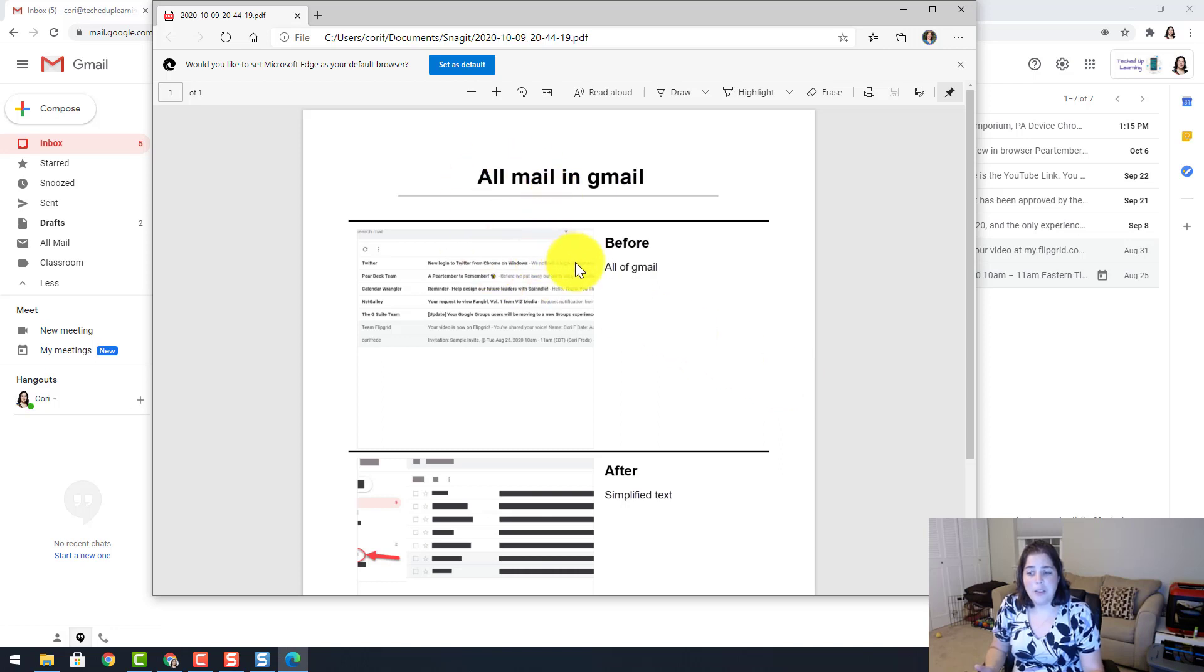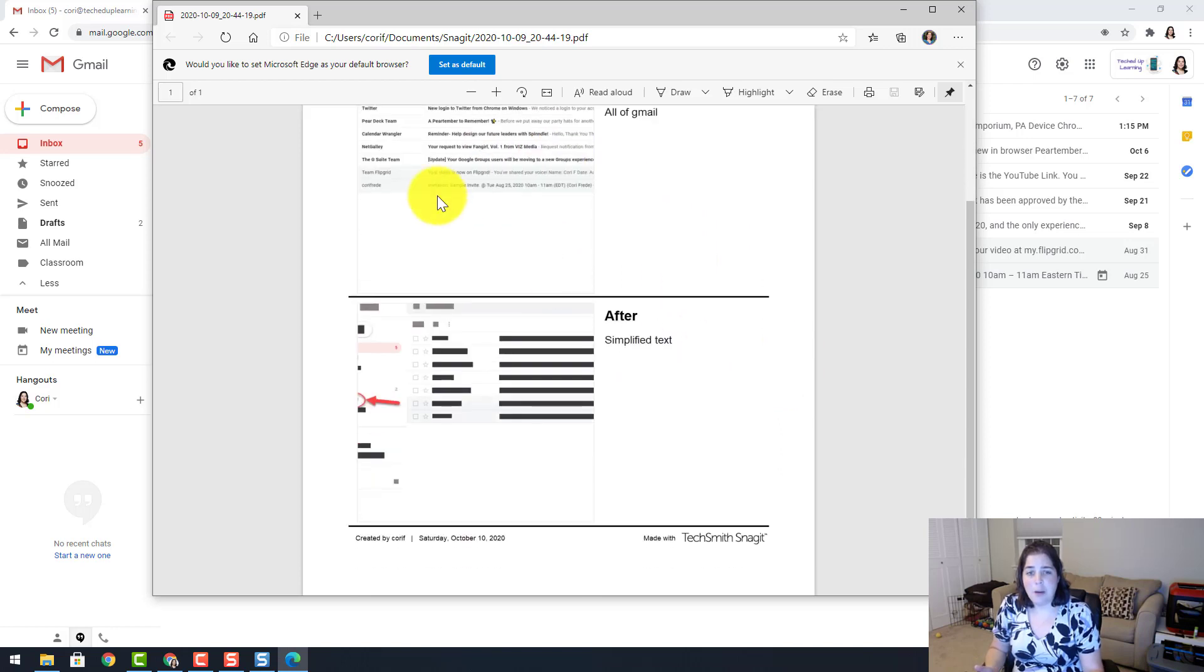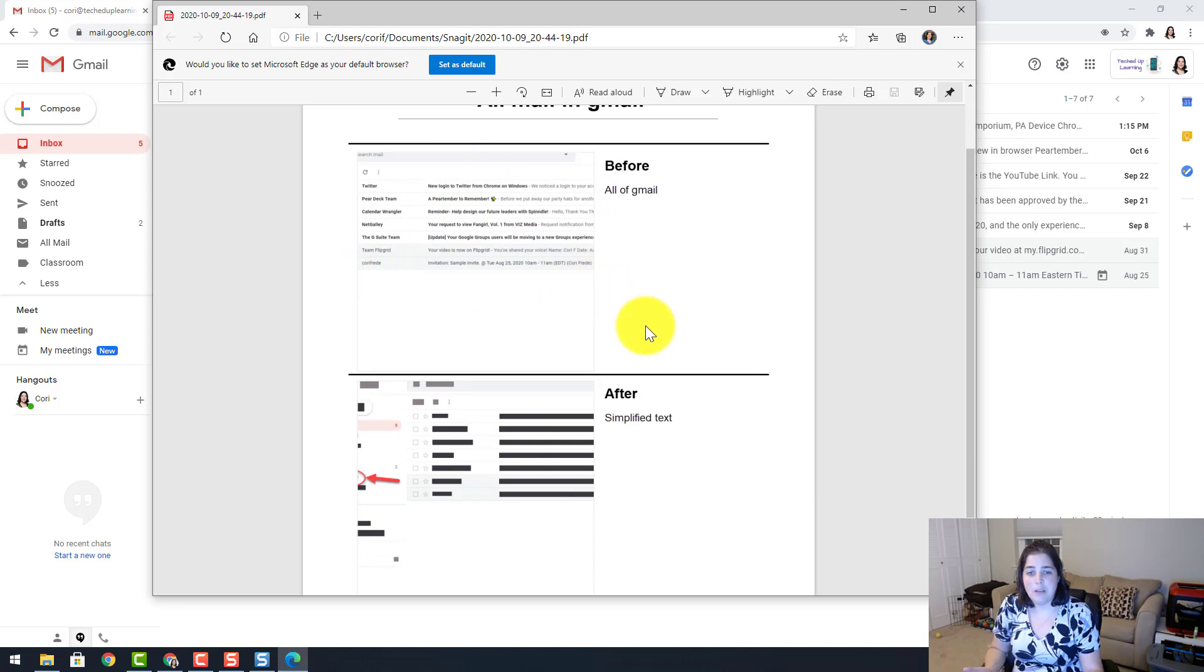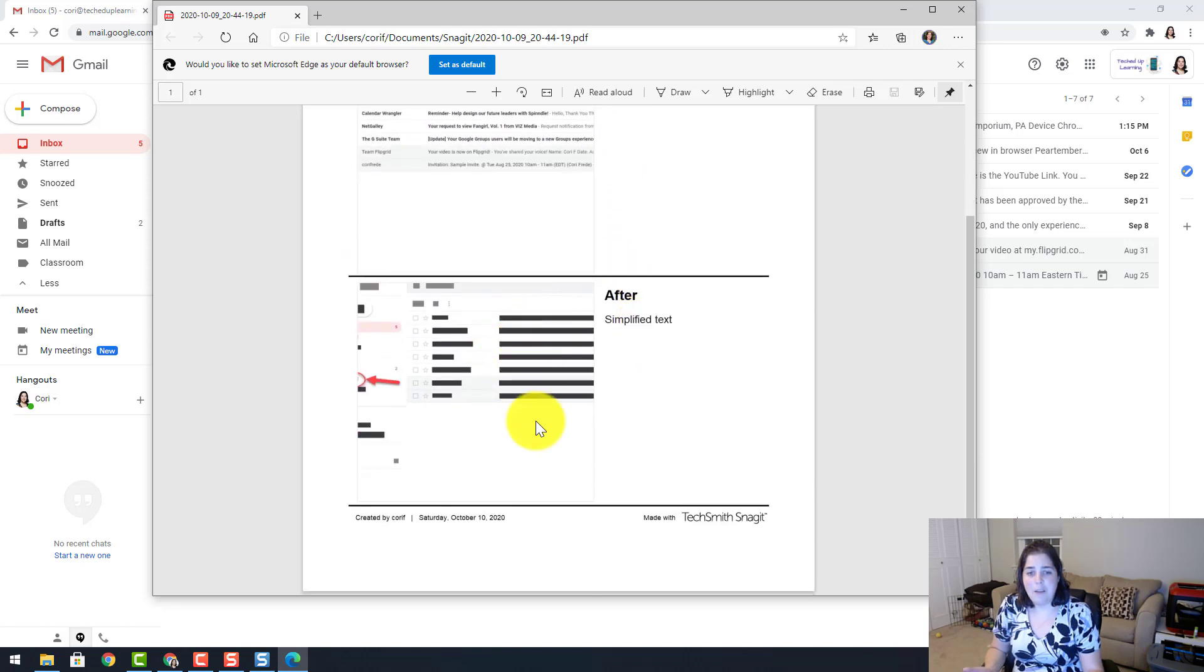So as you can see in this PDF, my before has all the text of all my websites and emails, and my after is blacked out with the exception of the arrow pointing here.